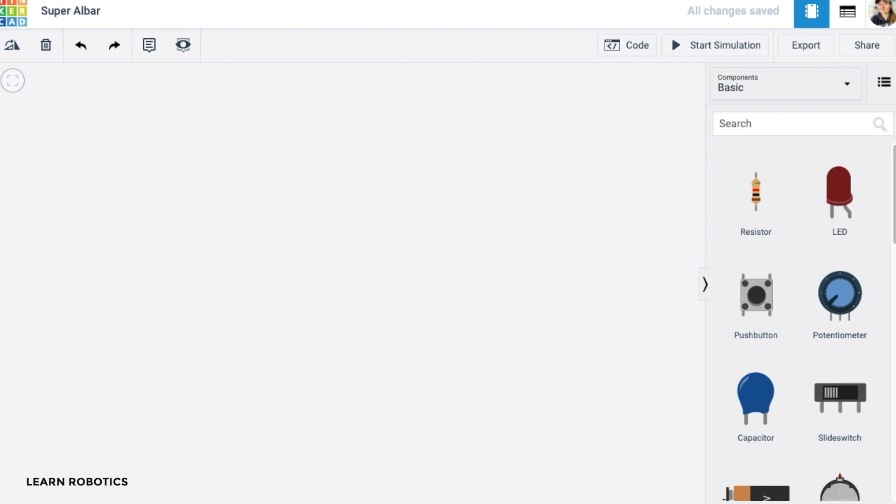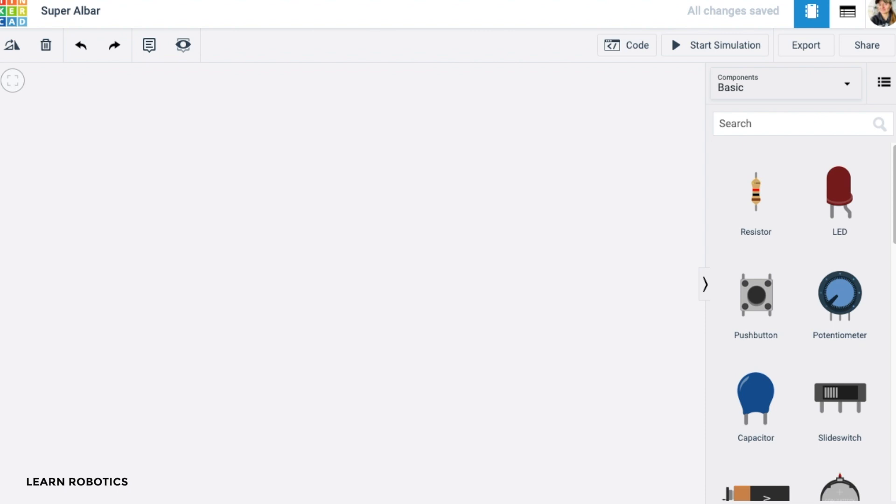What's going on everyone? Liz here from Learn Robotics and in this tutorial I'm going to show you how to take a potentiometer reading and map it to a micro servo. This is useful if you've got a project where you want some manual control or tuning or you want to be able to take readings and convert them from one set of values to another set of values.